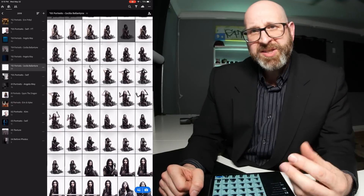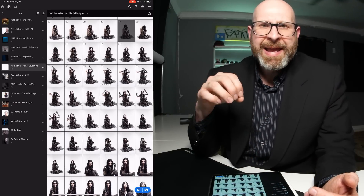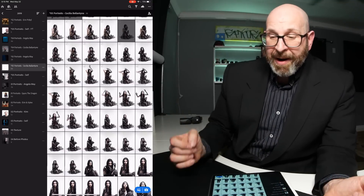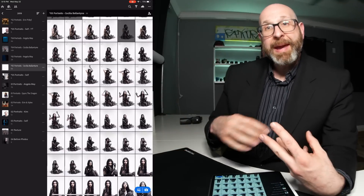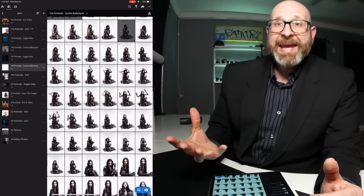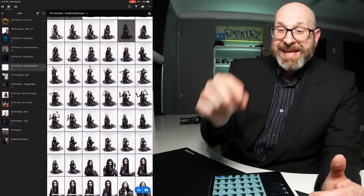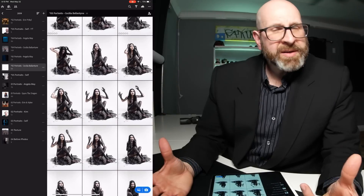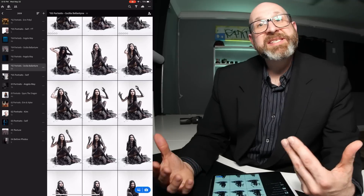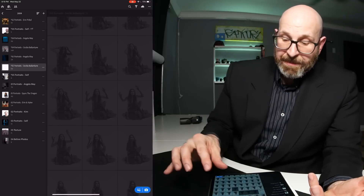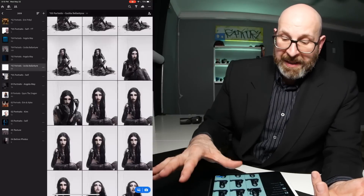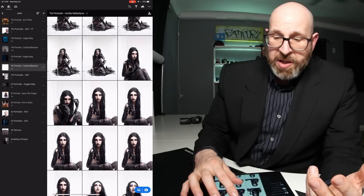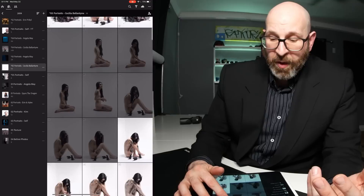The last thing I want to talk about is some other interface options and tools in Lightroom CC on the iPad. The first is changing the thumbnail size. Right now my thumbnails are pretty small, and making them larger is very easy — just take your fingers and pinch to increase the thumbnail size. It doesn't give you as many options as Lightroom Classic, but you can go super small or really big.